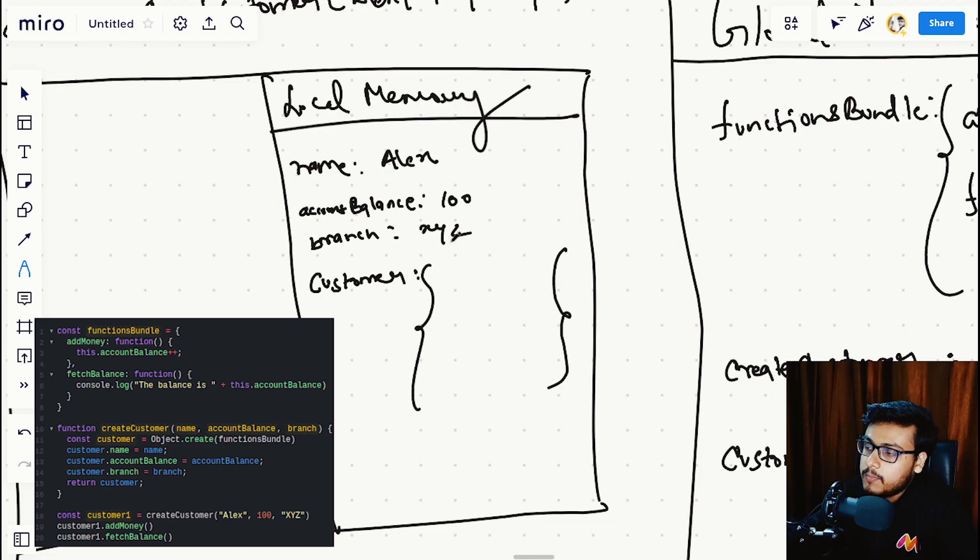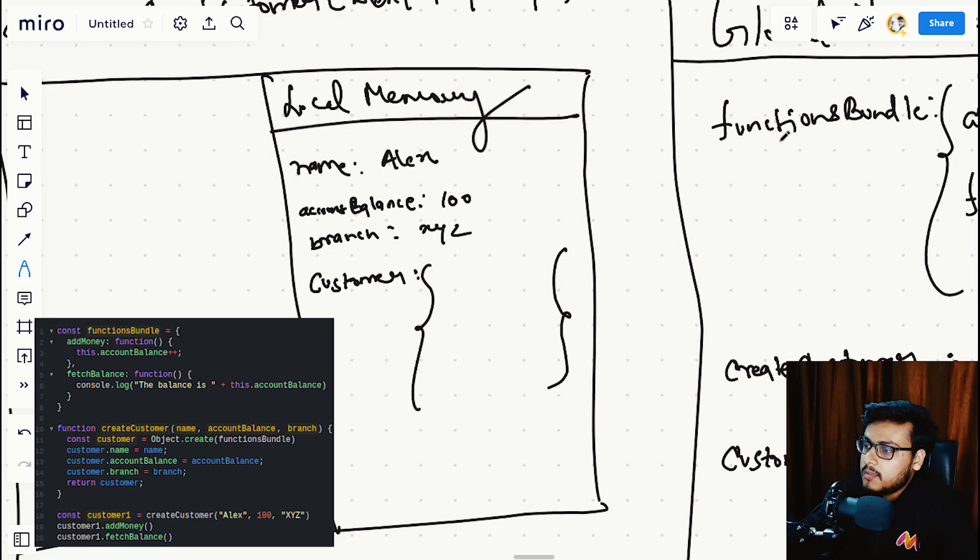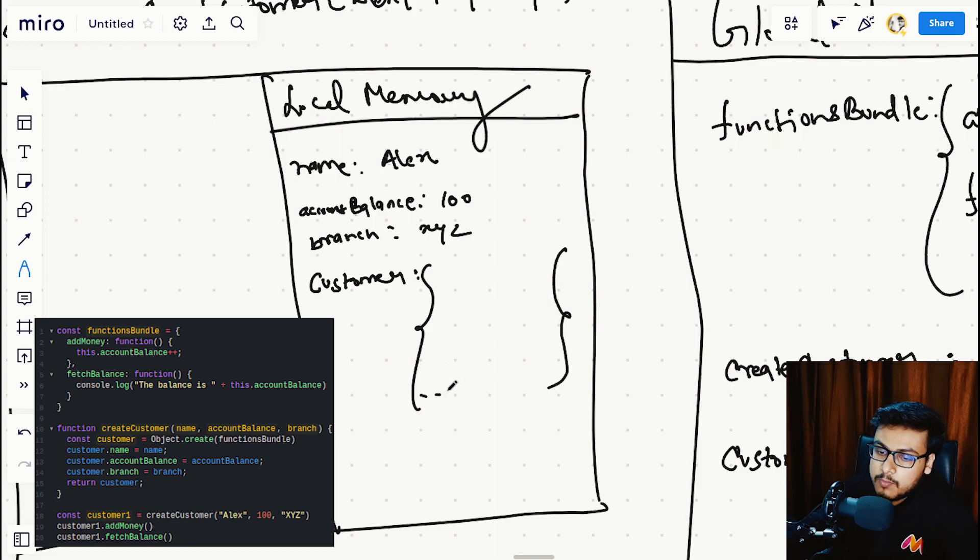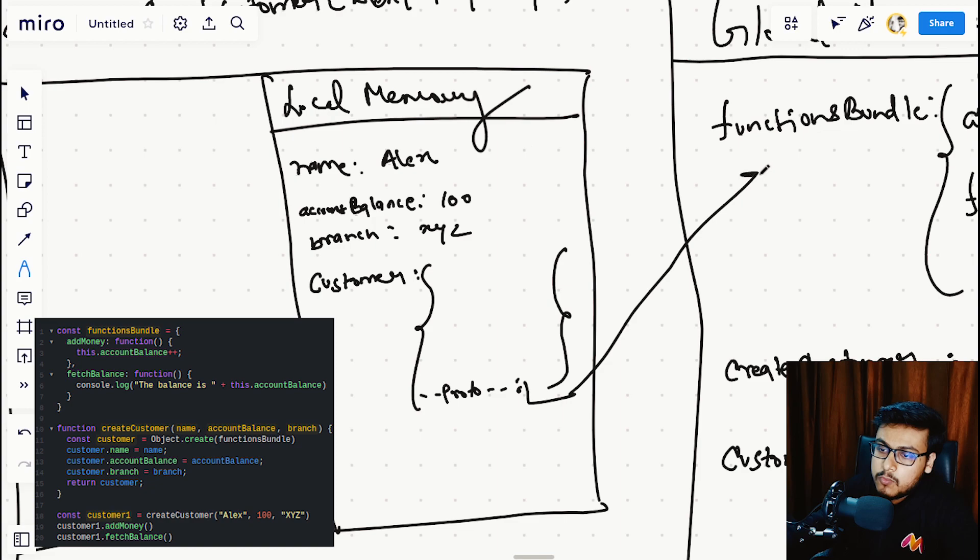On line 11, we are passing functions bundle as the argument to the Object.create function, so the proto of the returned object will point to the functions bundle. This is the feature of Object.create function.